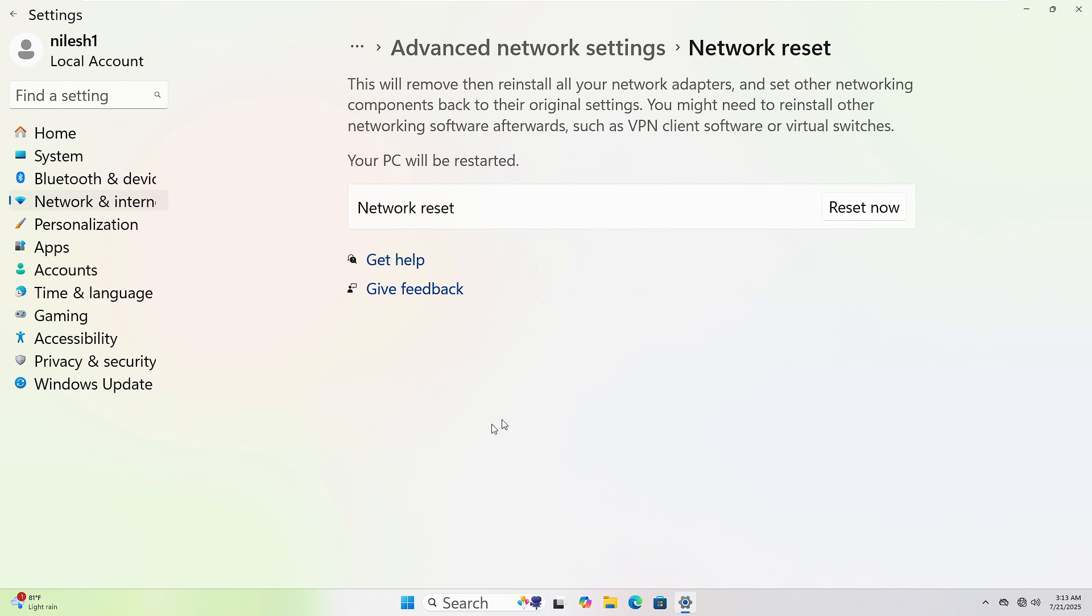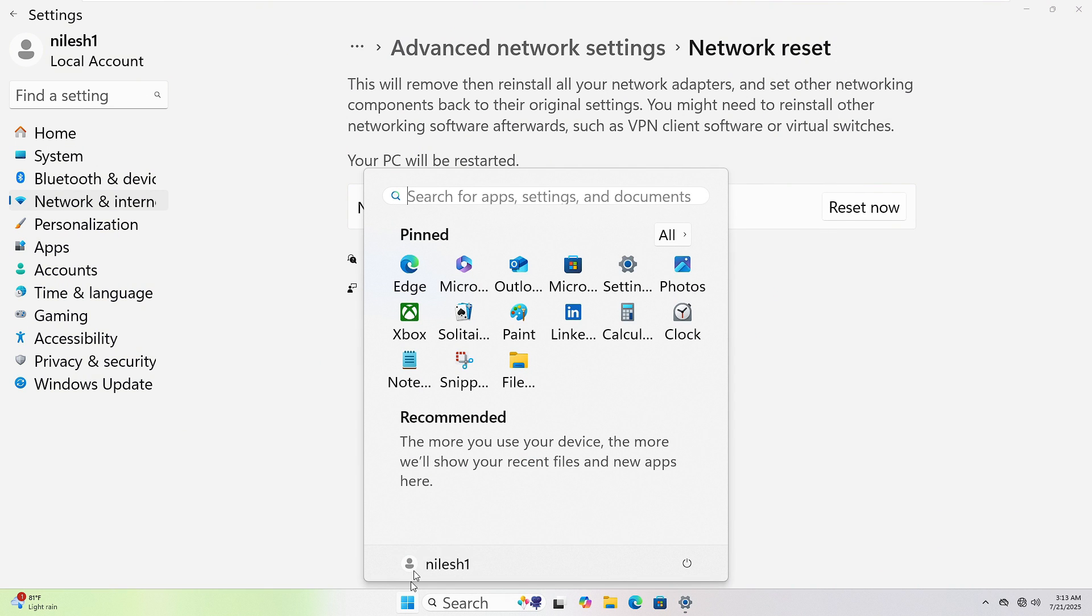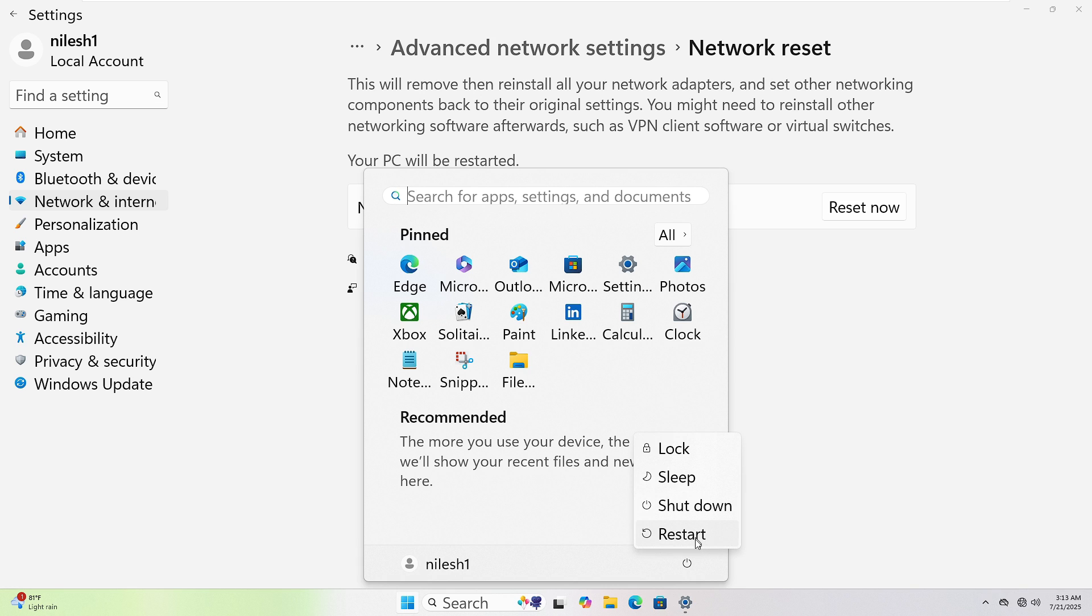To restart your computer, click the Start button at the bottom left corner. Then click the Power icon. Now select Restart. Your PC will shut down and power back up automatically.